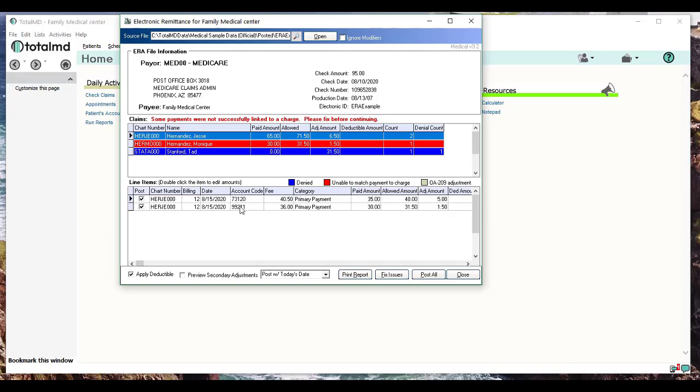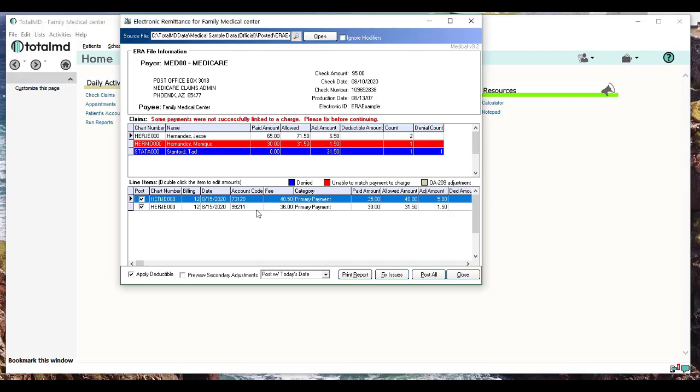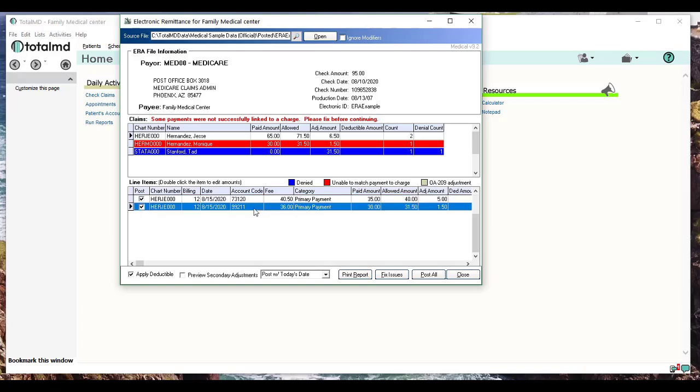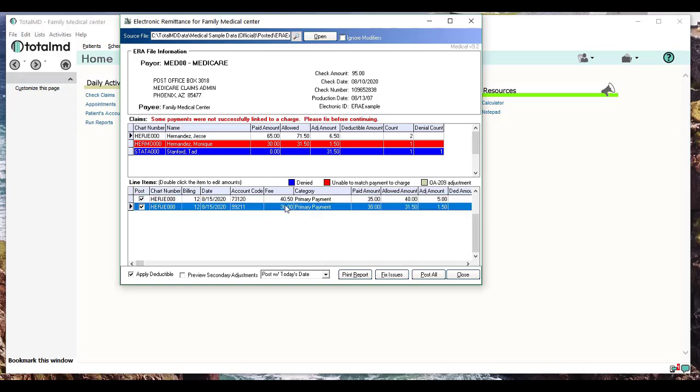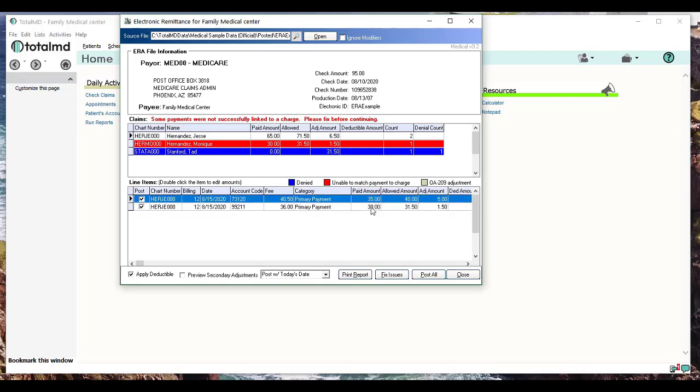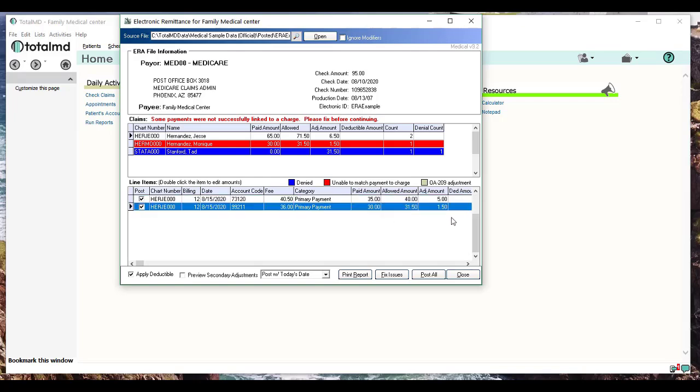You can see there are two charges here for a 73120 and a 99211—what the fee amount is, what it was billed, and then what the payment amounts are, the allowed amount, adjustments. So you can come through and kind of preview how the payment's going to be distributed to these charges.